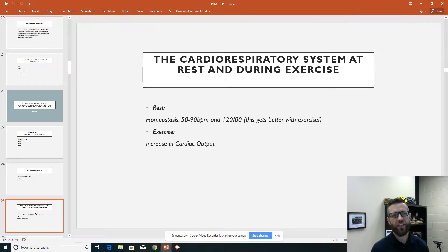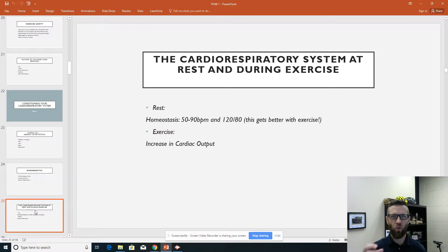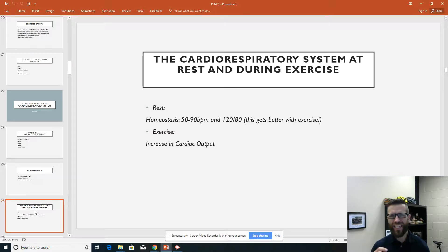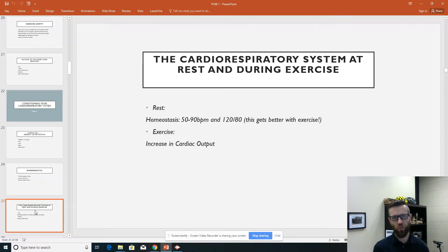Let's consider the cardiorespiratory system at rest and during exercise. Our homeostasis is about 50 to 90 beats per minute for heart rate. The optimal level is around 60, though our text suggests 50 is even better. Our optimal blood pressure is around 120 over 80. These are our normative values for heart rate and blood pressure. The good news is both improve with exercise — the more you work your heart and lungs, the better they are at doing their job.